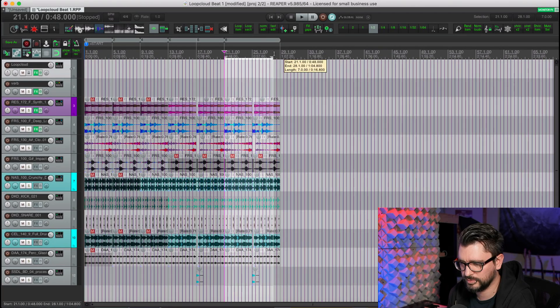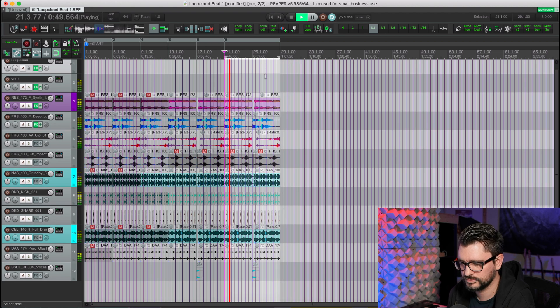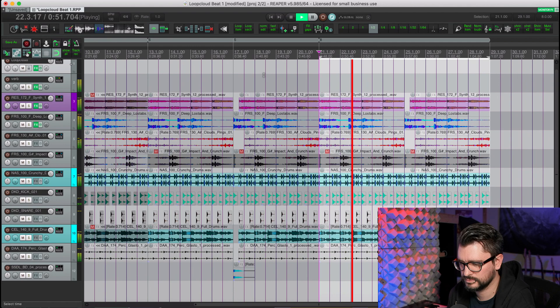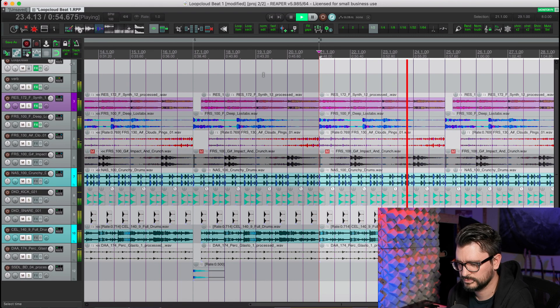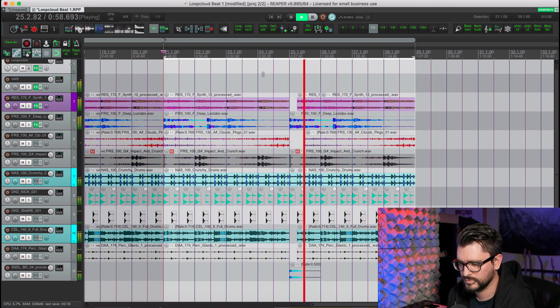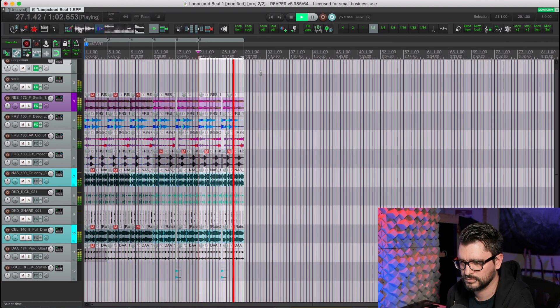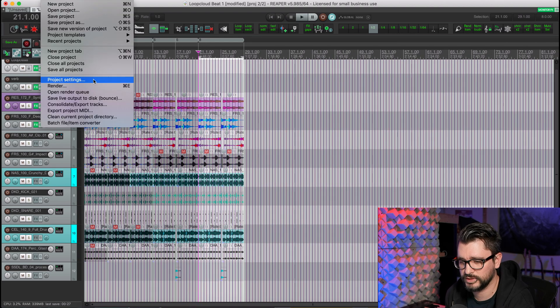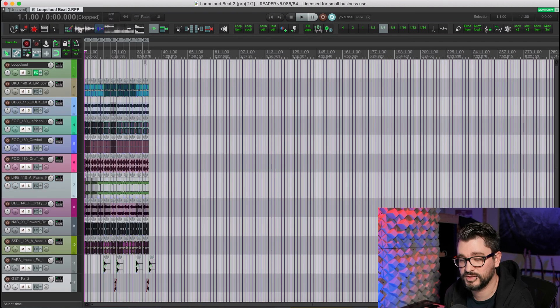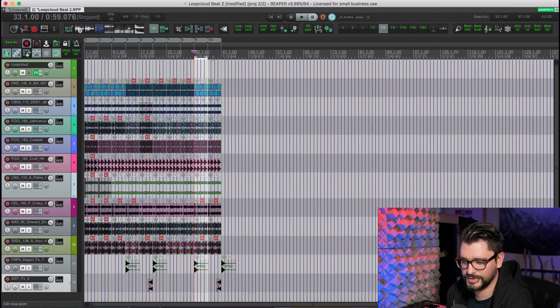Before we go, I'll show you a couple of projects I started with Loop Cloud earlier this week. I basically started with a pattern like this. I'll show you one other one — with this one I let my son choose the sounds.